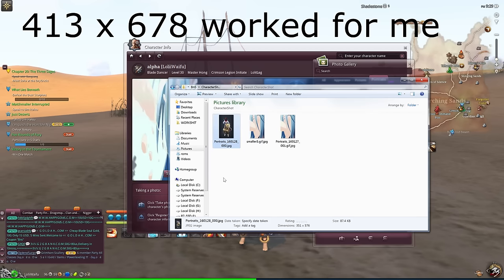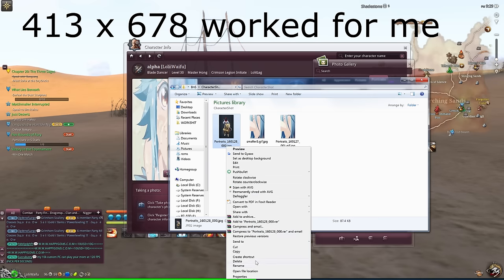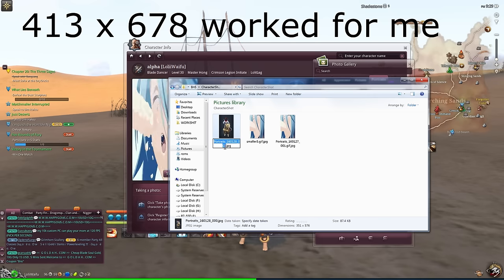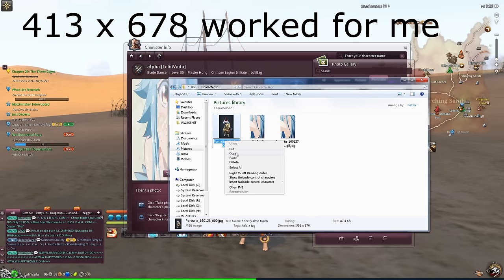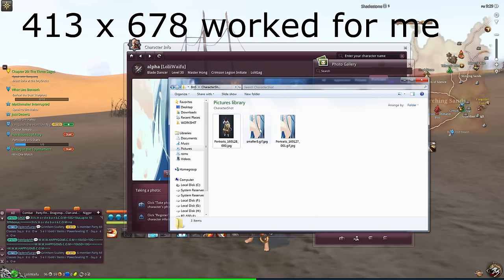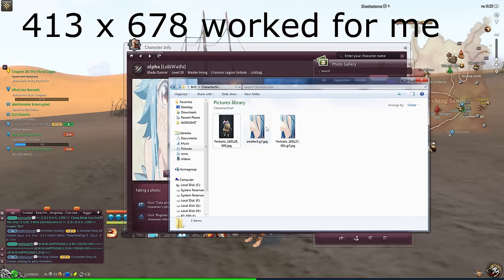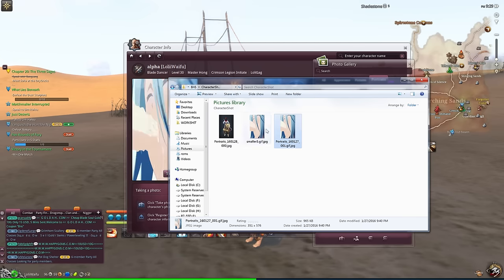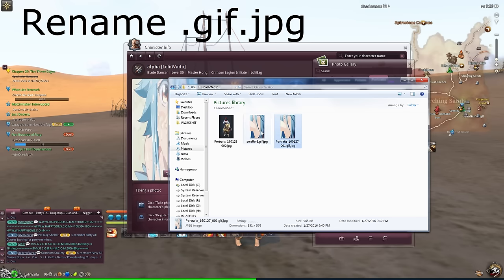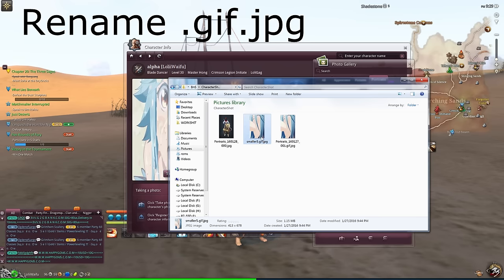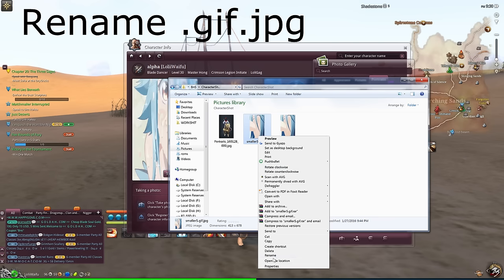Take the name of that portrait and apply it to the GIF that you have previously resized in Photoshop to the proper resolution for Blade & Soul. Make sure to rename the GIF as .gif.jpg, or the server will not allow you to upload the file.